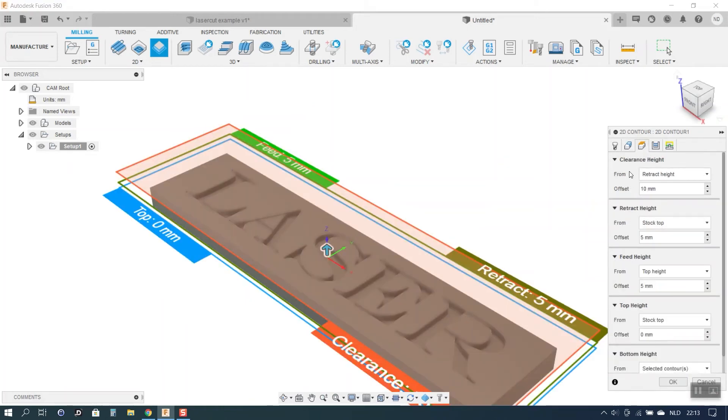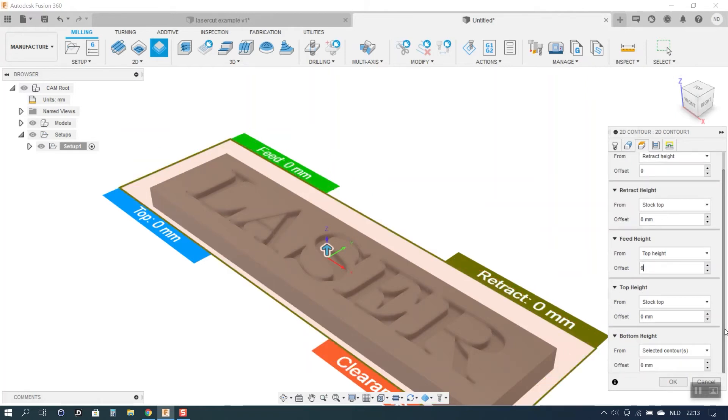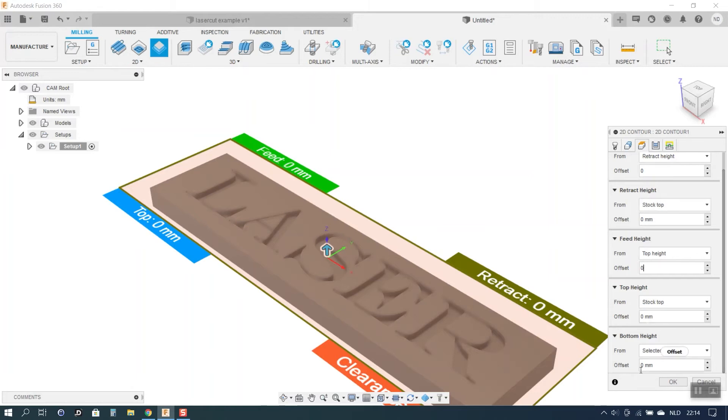Then important. You have to set all the heights here in the height tab to zero. Before cutting we will set the laser at the correct distance from the workpiece. And we do not want the laser to move up and down anymore while cutting. That is why we set all these heights to zero. And as you will see in the simulation that will make sure that the laser will not move up and down.